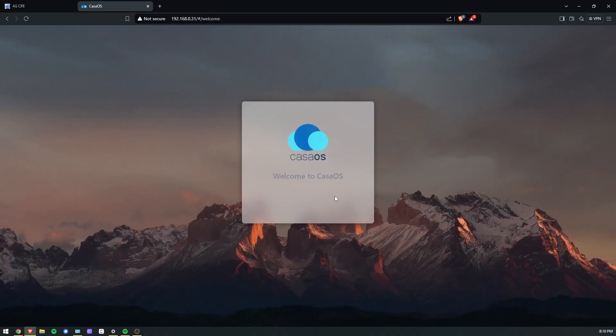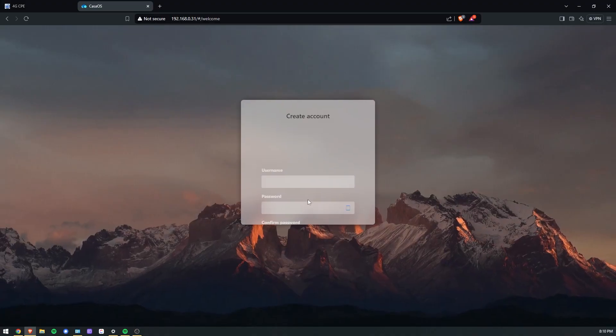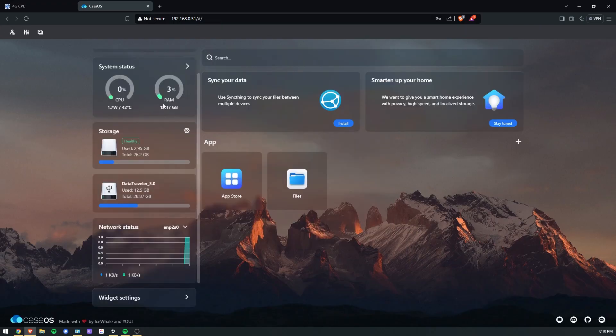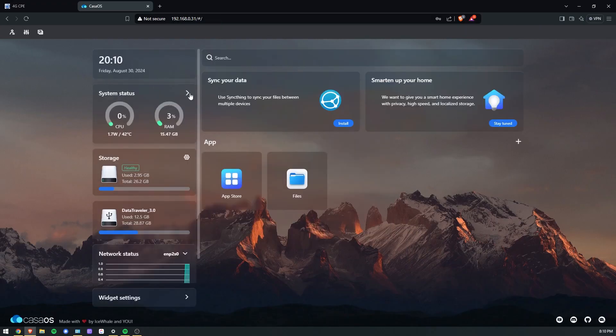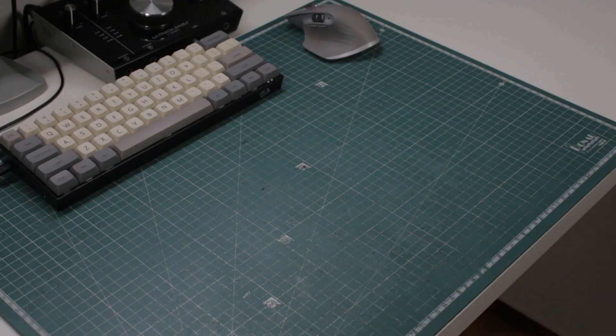As I earlier said, the Zima Blade comes with CasaOS pre-installed. But I bet not many of you are familiar with it, so I'll be installing Windows 10 and Ubuntu server on my board.